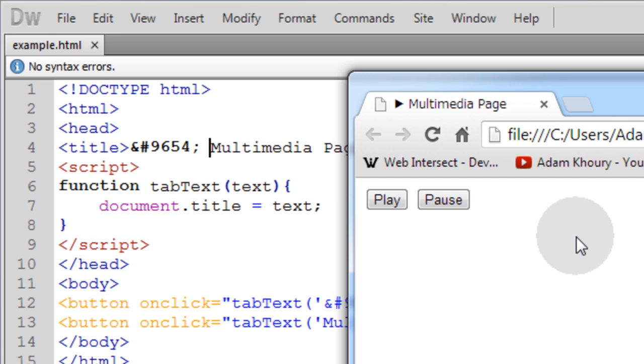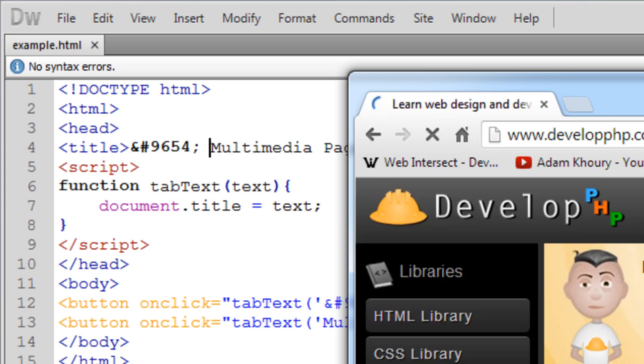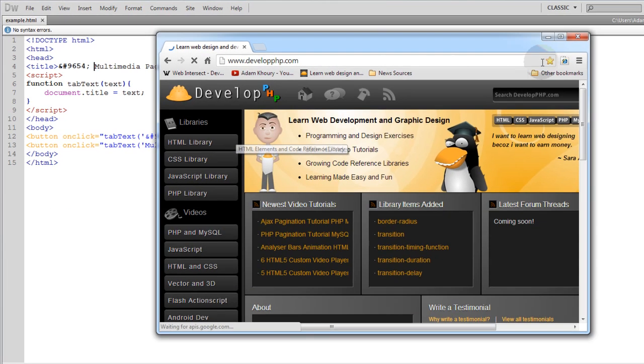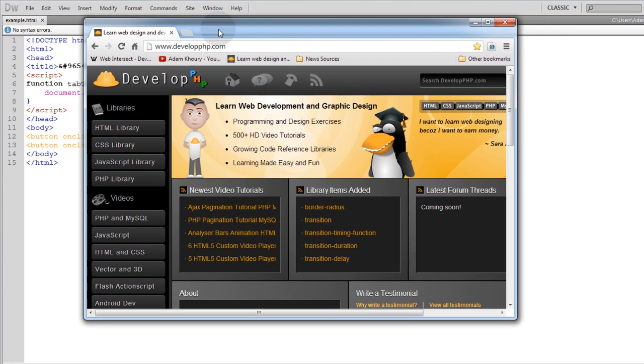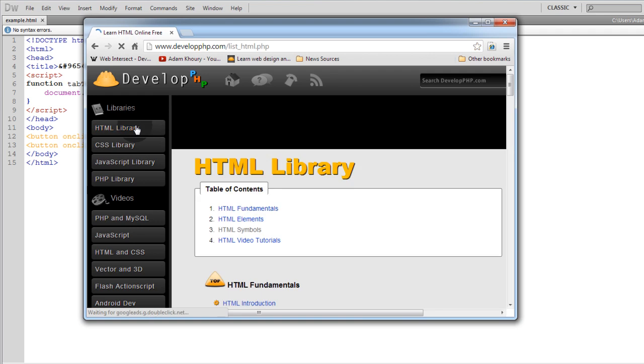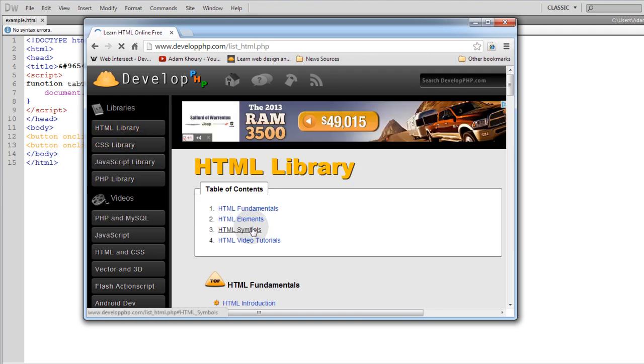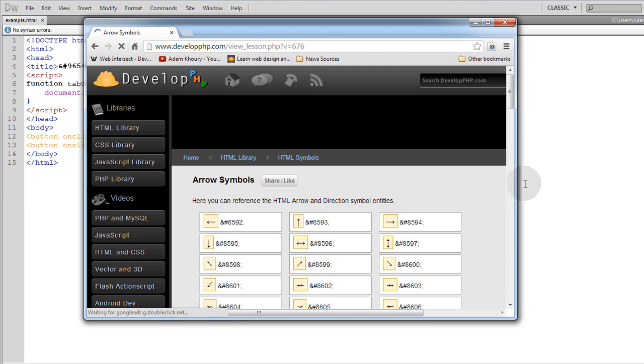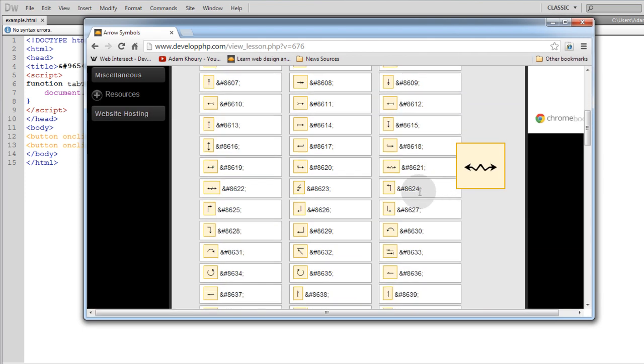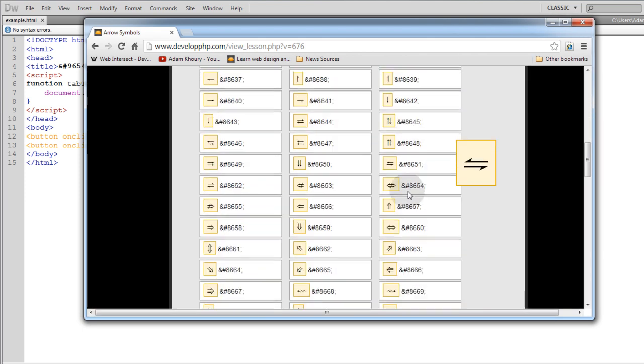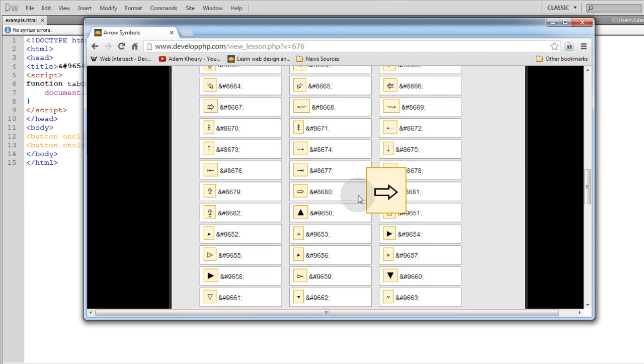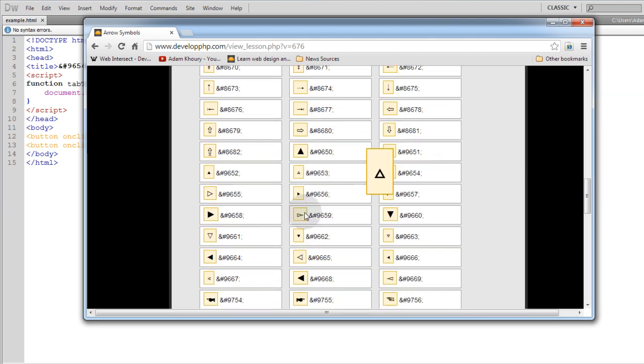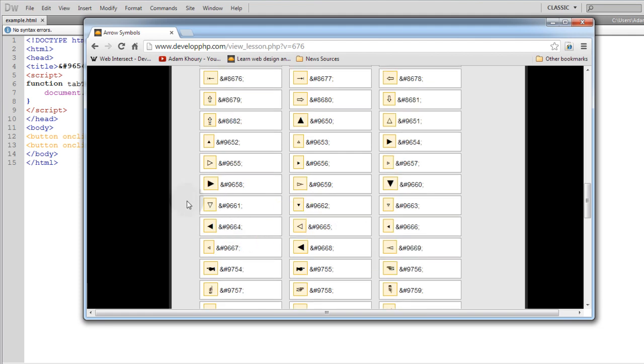And some older browsers won't render it at all. And I went and got the symbol for that arrow at developphp.com. If you go to the HTML library, you'll see HTML symbols. And I went to the arrow symbols. And then on that page is a ton of arrows. And I have the little play symbol down here. It's all the different triangles you can use in different positions.